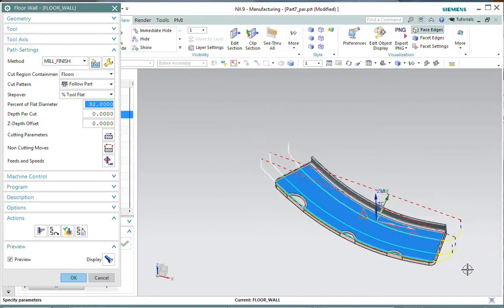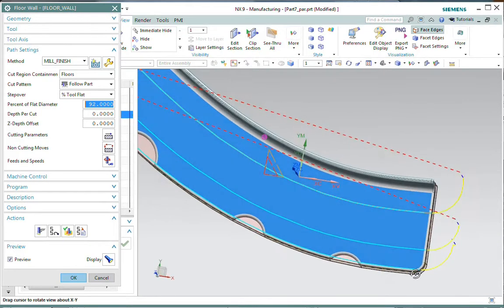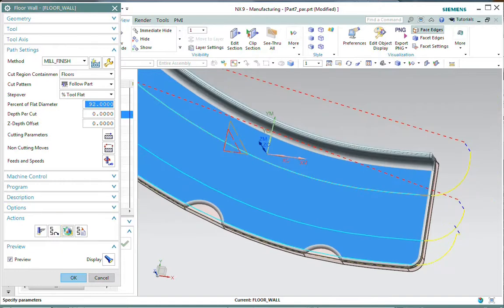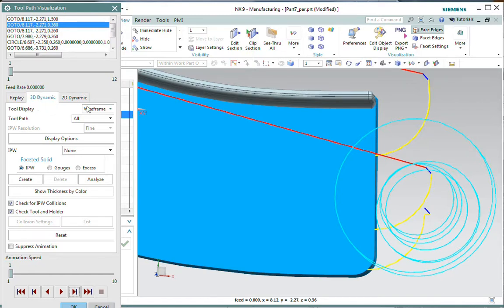Okay, that's basically all you need to do there to accommodate those high feed mills. Let's do a quick verify here. This will go pretty quick. But I am on 3D dynamic. I've got the tool set to wireframe. And I'm displaying the toolpath.